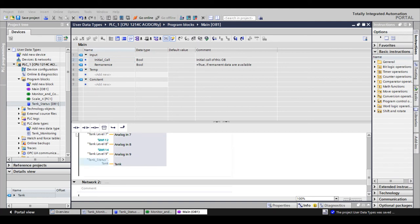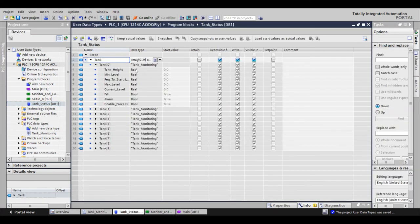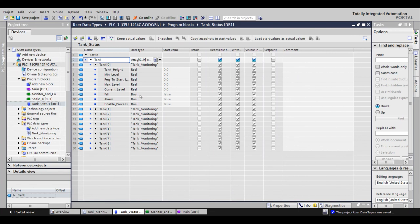This becomes especially convenient when it comes time to commission your project. If you have 10 tanks with varying sizes, you can come into the single data block, change the tank height, change the min level for each tank in one place. This is also helpful when it comes to face plates for the HMIs, but I'll cover that in a different video.